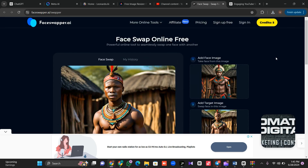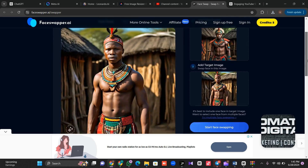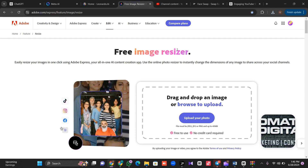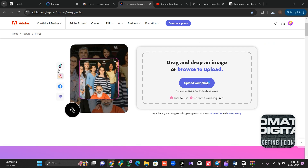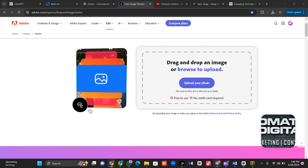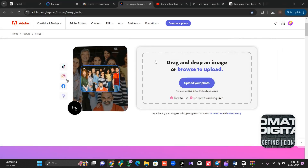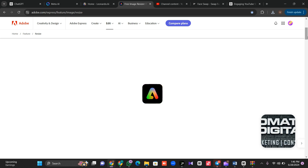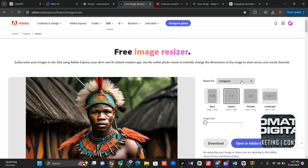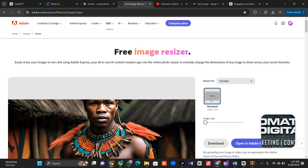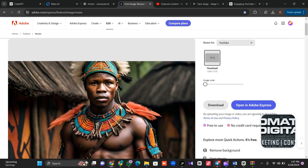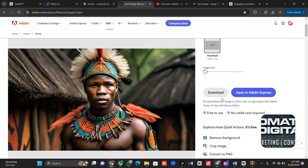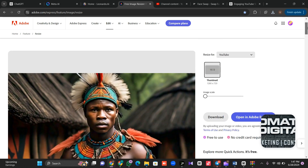After generating all your images, the next thing is resizing. YouTube uses a 16 by 9 ratio, so we need to convert our images from portrait to 16 by 9. Come to the Adobe image resizer, click on upload, select your image — you can see it's in portrait. Click resize, choose the YouTube option and select 16 by 9. It will resize to YouTube level. Click save and do this for all your images.